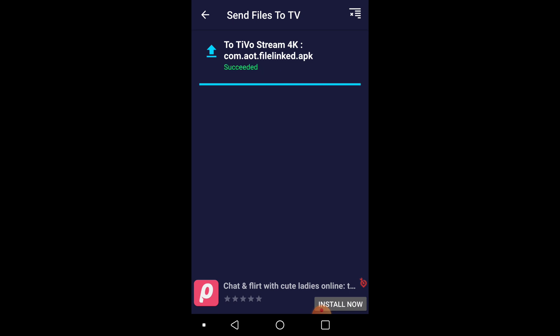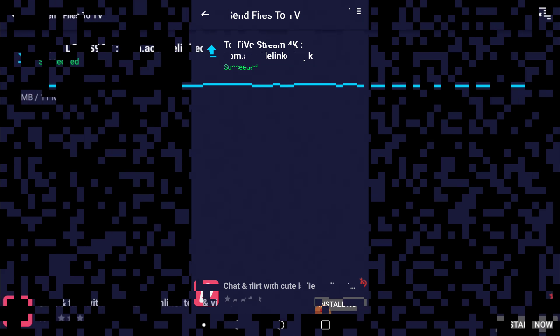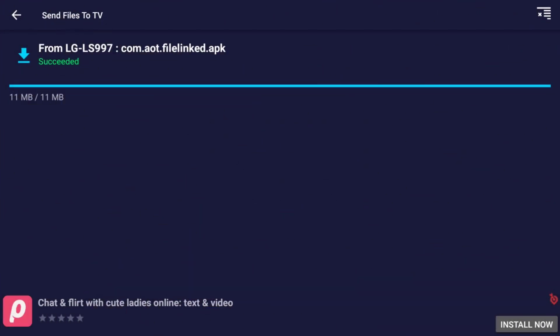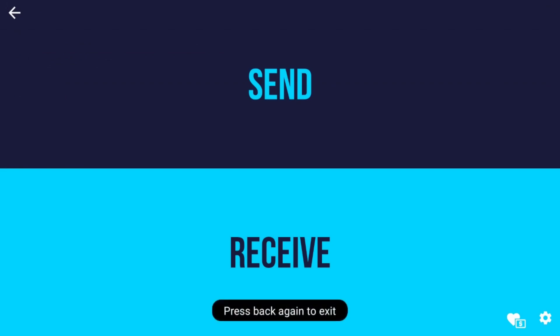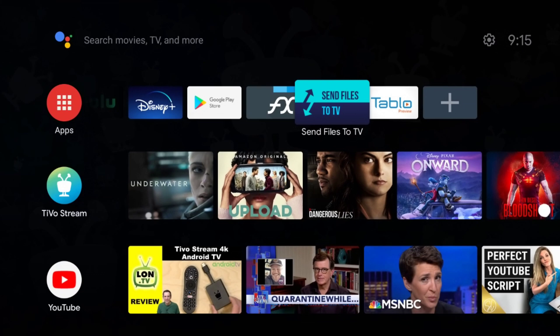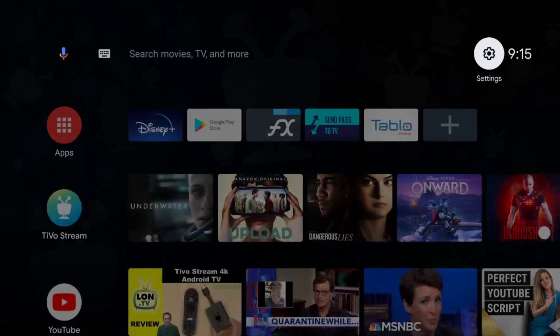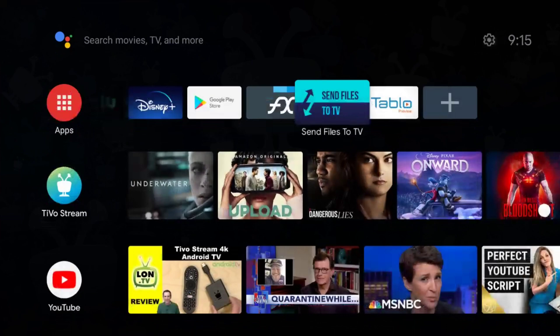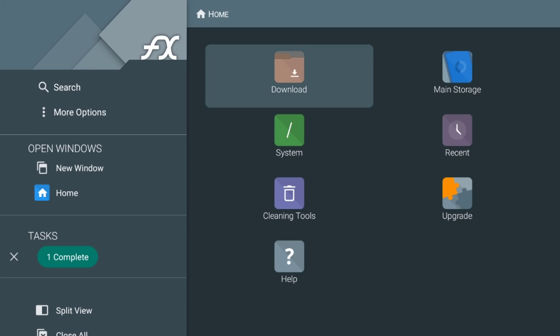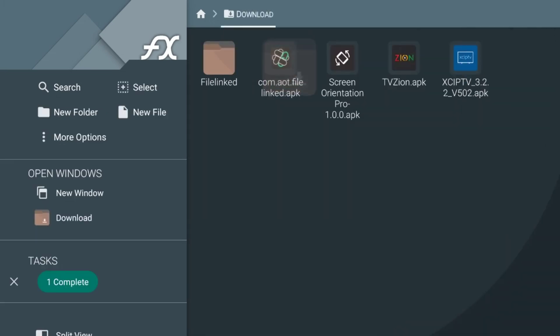Okay, next, we're going to go back to the TiVo Stream 4K. And exit out of Send Files to TV. And now we are going to open the FX File Manager app. And you're going to go to your download. And there it is right there. FileLink APK. I'm going to click on that.